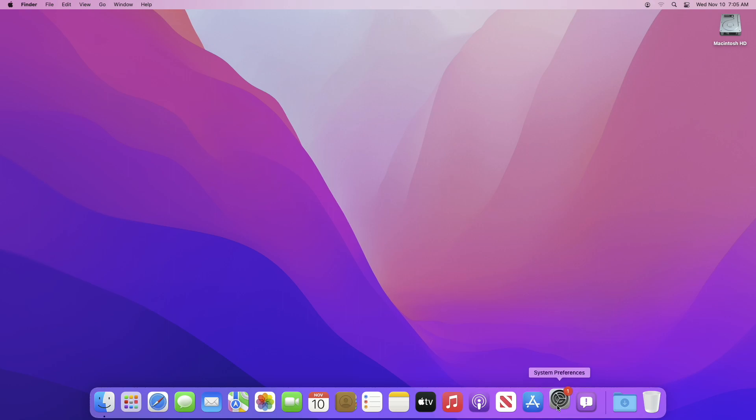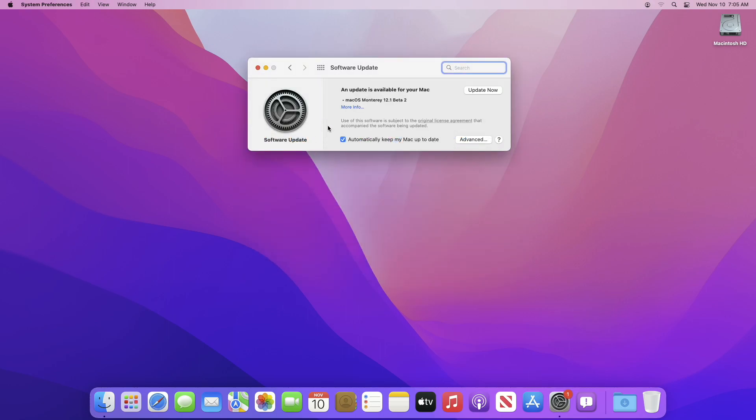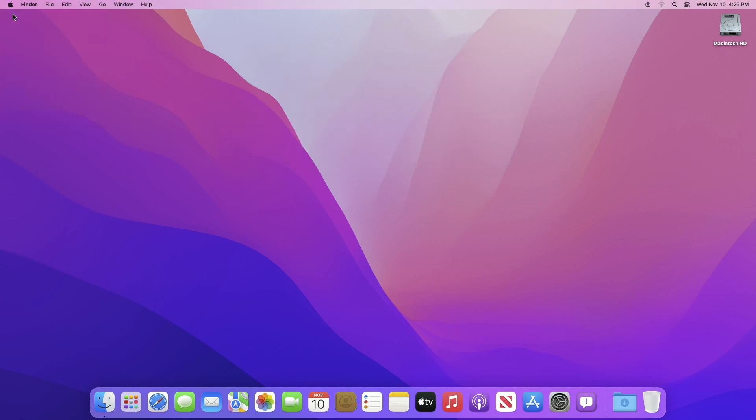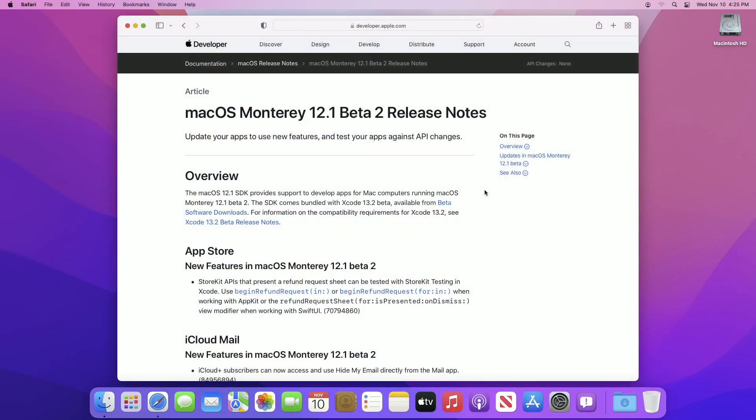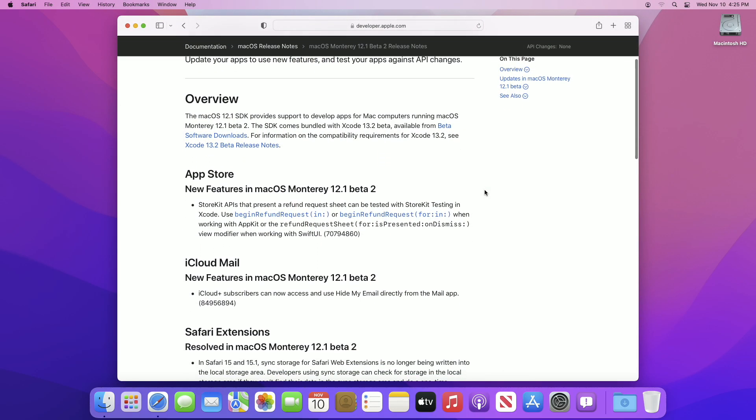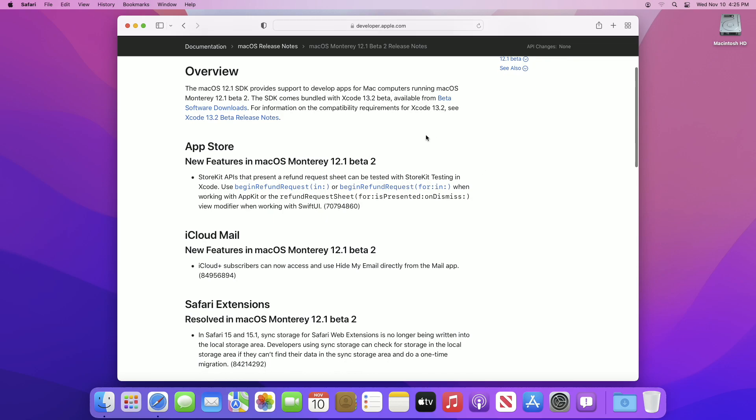Hey guys, welcome to Macintosh Weekly. Apple recently released macOS Monterey 12.1 beta 2. After getting Monterey 12.1 beta 2, the build number will be 21C5031D. In this build, iCloud Plus subscribers can now access and use Hide My Email.